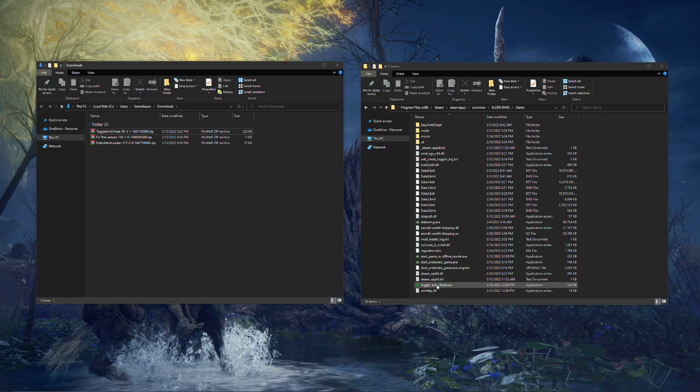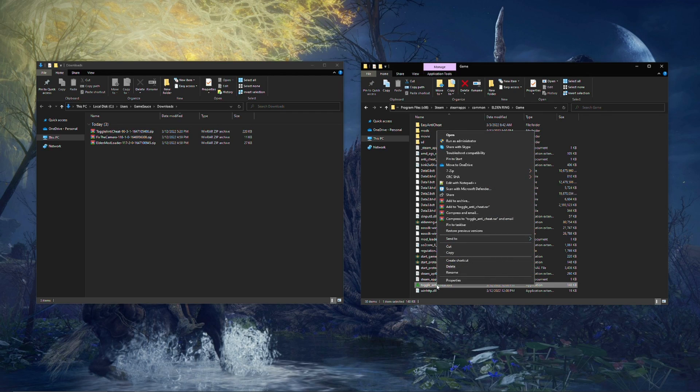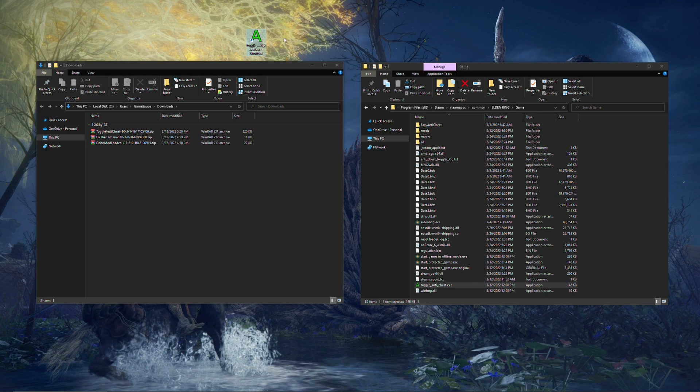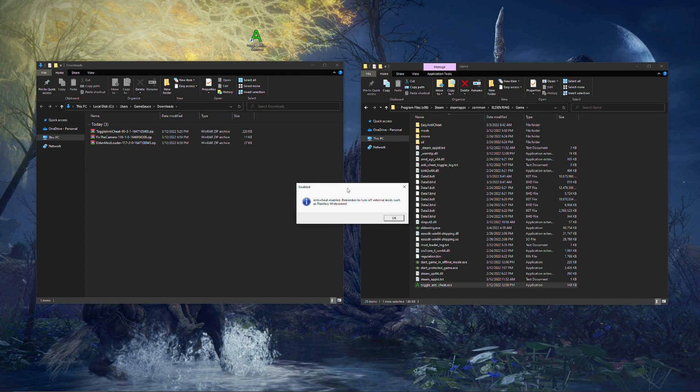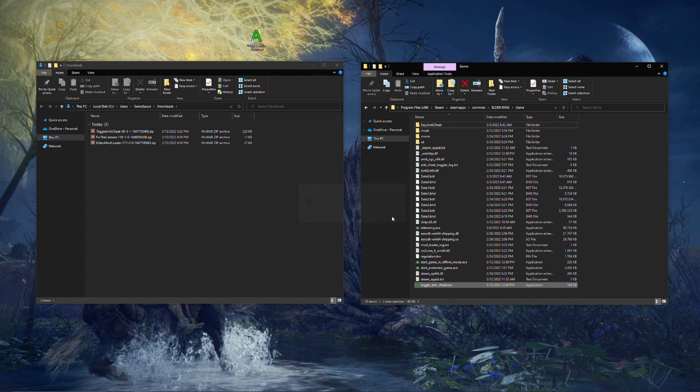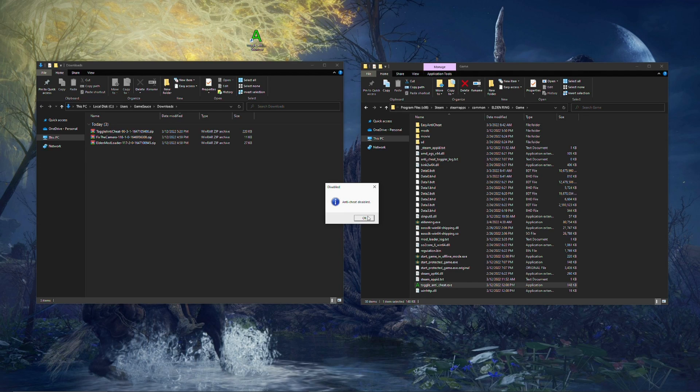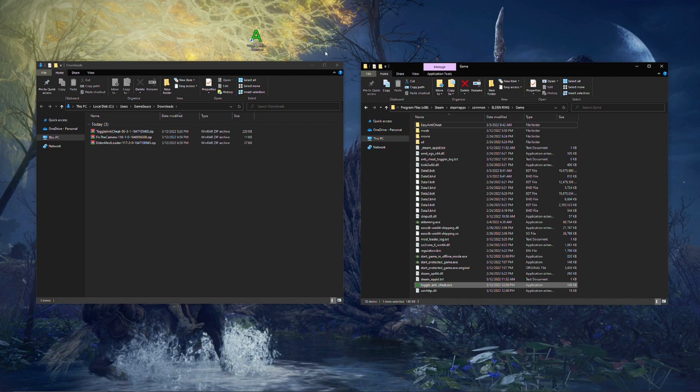So what you're going to do is come to this little thing right here. Toggle Anti-Cheat.exe. You're going to right-click on it. You're going to go to Send To, and you're going to send it to your desktop as a shortcut. And boom, there you go. There's your shortcut. So every time you're going to start up your game, you're going to double-click on this, and it will say Anti-Cheat Enabled or Disabled, depending on what state your Anti-Cheat is in. So you want to make sure it is Disabled, Anti-Cheat Disabled, and then you start up your game.